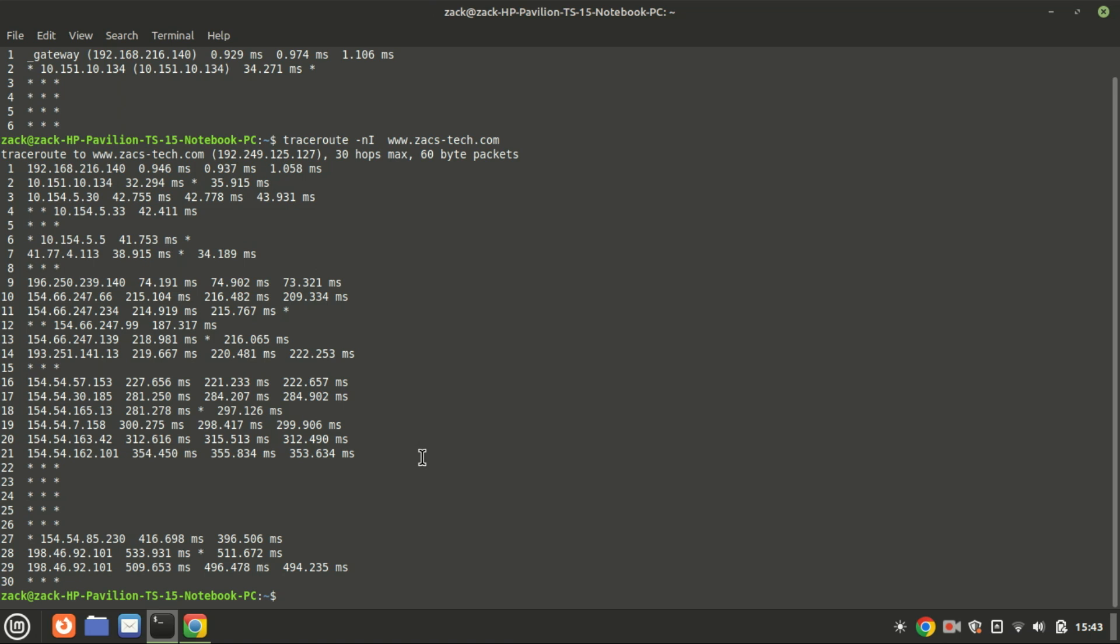This can be useful because some routers may handle ICMP packets differently than UDP packets, and it might bypass some firewall restrictions that block UDP traceroute packets. This command sends ICMP packets to the destination to obtain RTT with improved accuracy.